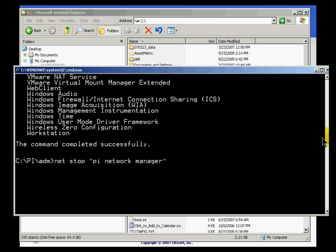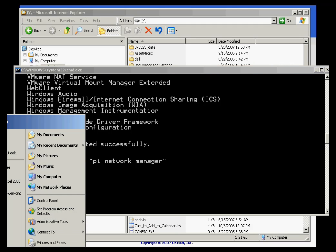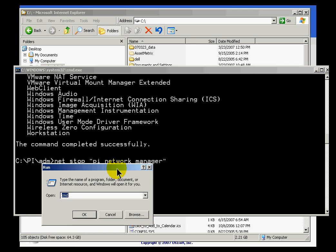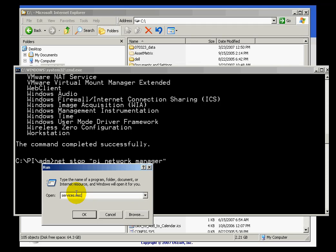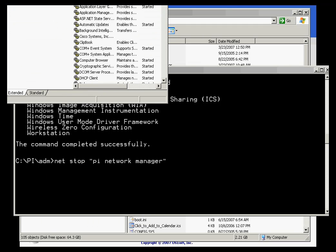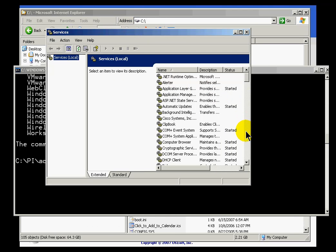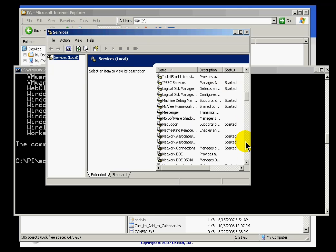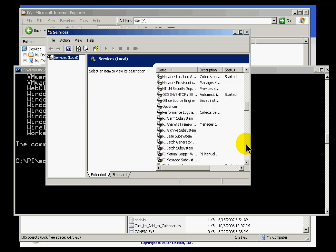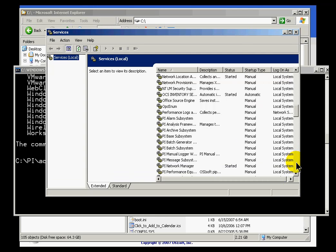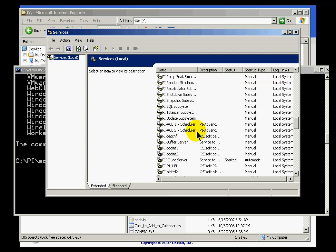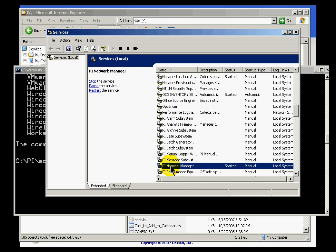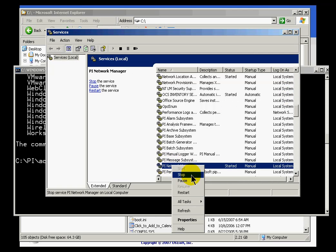Now the other things you could do, if we run the services applet within Windows, services.msc, you can also stop PI Network Manager using that Service Manager. And if we look at all the PI related services, you should find PI Network Manager and you should see that it's actually currently started. So we could stop it either way. I could stop PI Network Manager. It's currently started, I could just stop it like that.